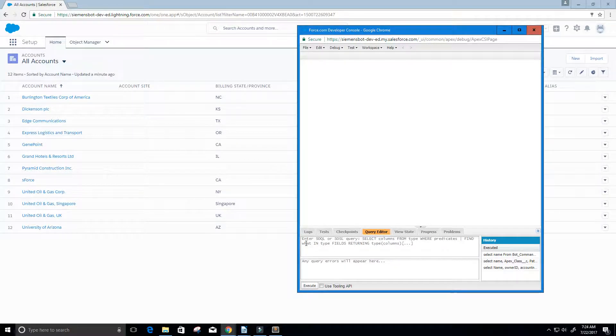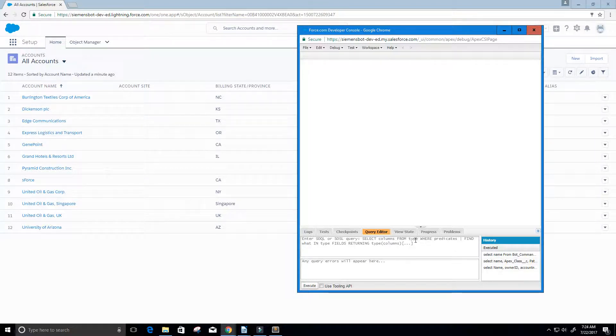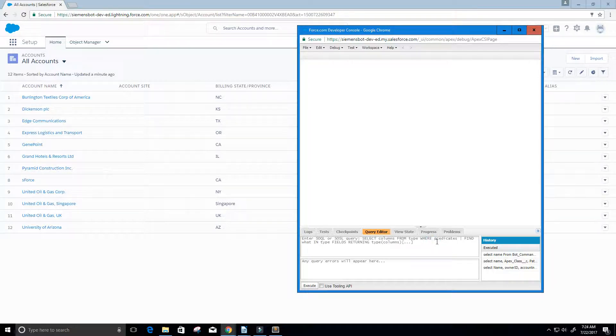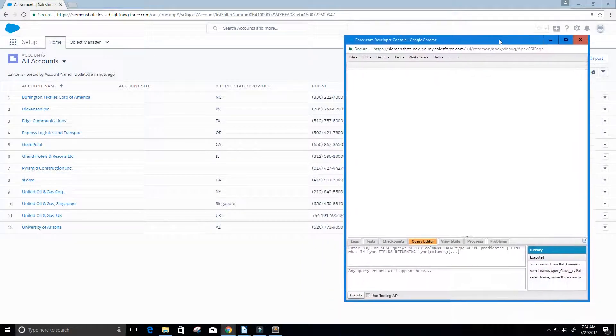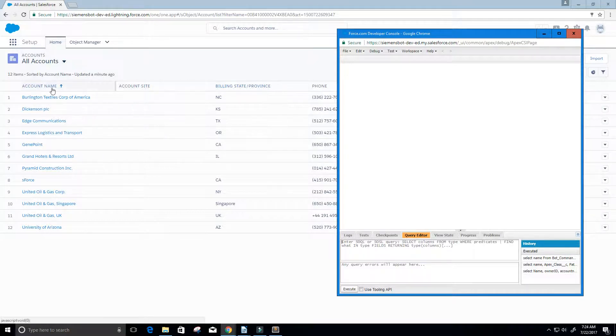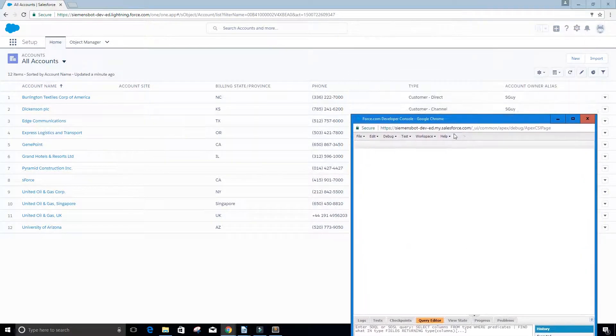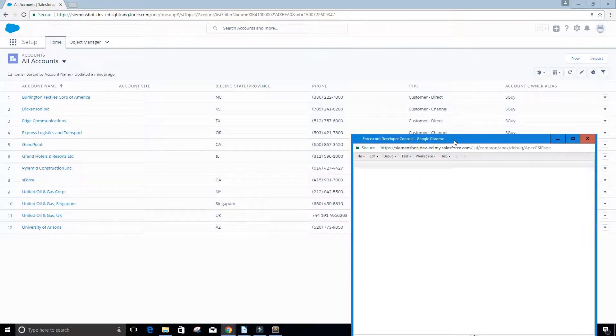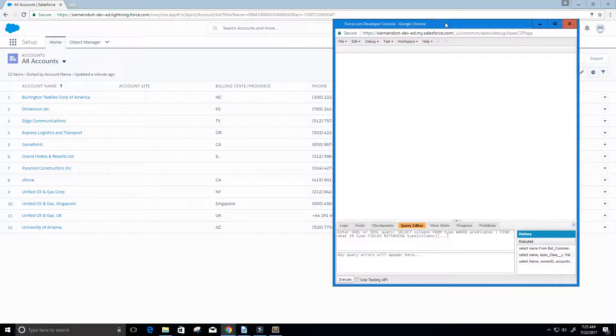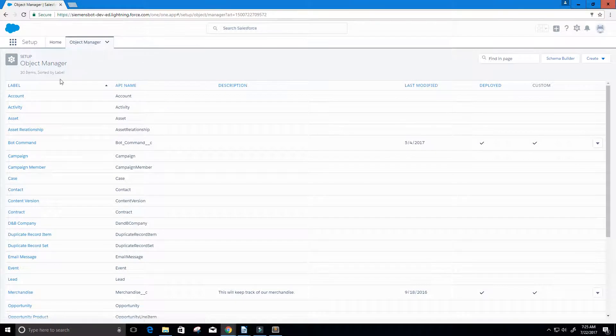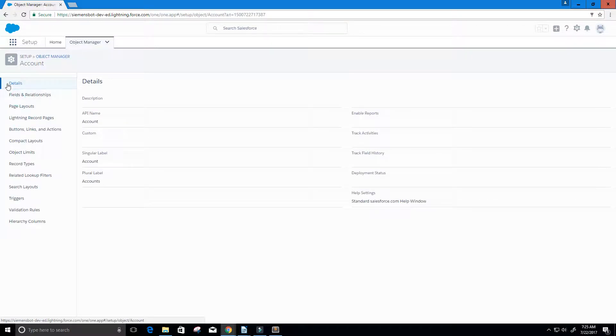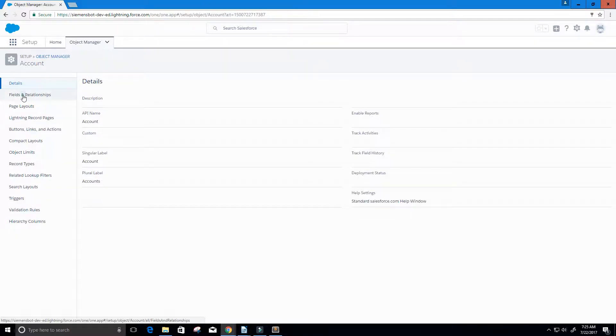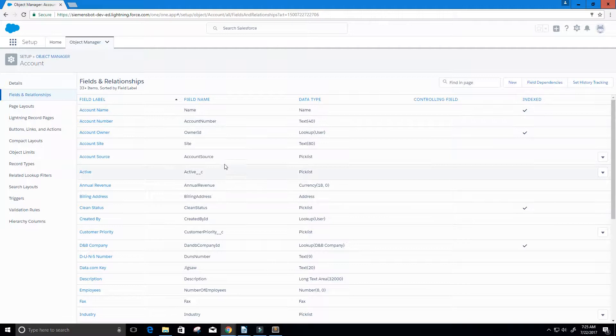It says enter SOQL query and select column names from whatever the object is, and then you can do some where clauses as well. I'm going to take the account name and maybe the phone number, so we need to go back to object manager. I want to see the API names of the fields for the account. I'm going to click on the account and then click on fields and relationships. Now I get a list of the field names in the account.